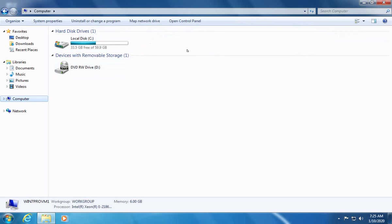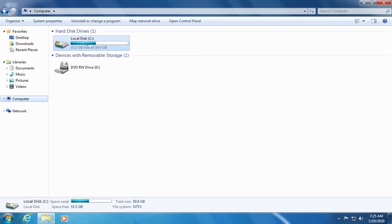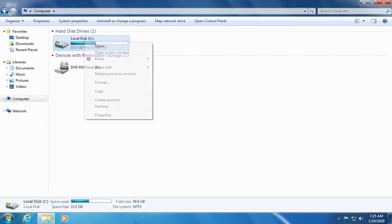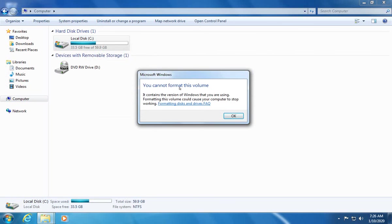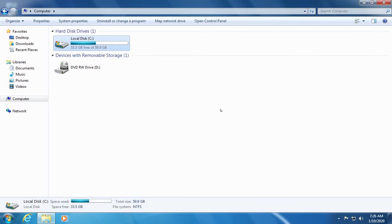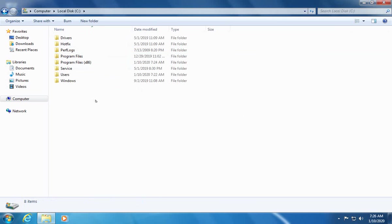You may want to clear or actually even format something like a data drive, any additional drives on your system to make sure that they're completely empty. To format a drive, although I don't want to actually format this drive here, but you can right click on the drive in this view and click on format. As you see here you cannot format this volume because it's the system volume, but a data drive wouldn't give you that prompt and you'd be able to format the drive.